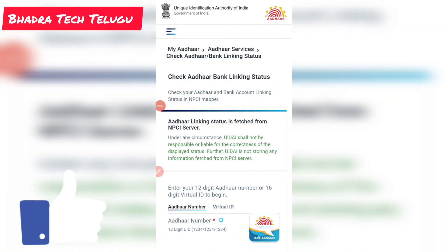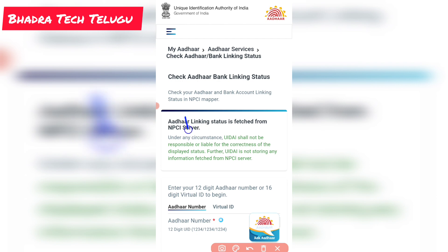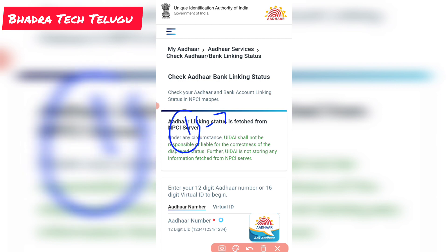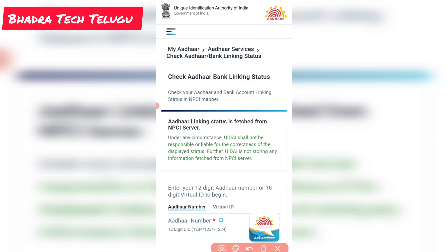Hi friends, welcome to Badra Tech Telugu YouTube channel. In this video, related to a government scheme, the amount will definitely be credited to your bank account. Your Aadhaar card must be linked to your bank account. We need to check this link evidence, and also check NPC status - if the link is marked, the amount will be credited.